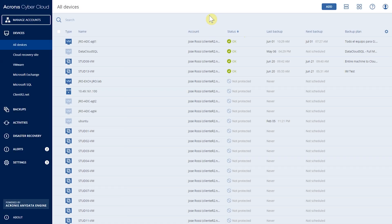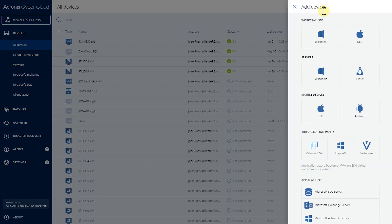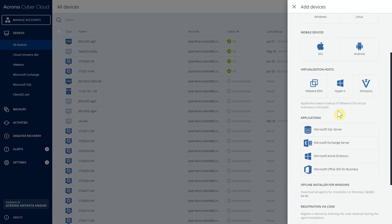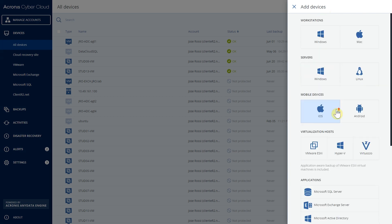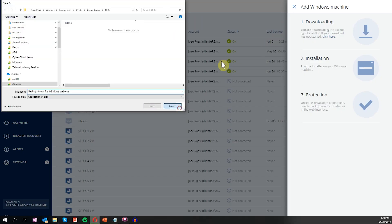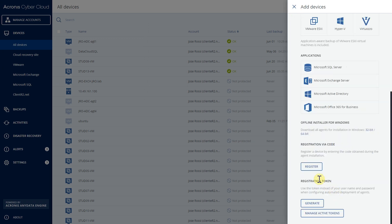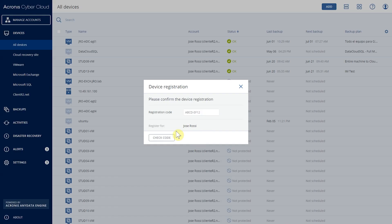Once in the backup console, a customer will be able to register, manage, and protect their devices. Using the Add button, we can see all the more than 21 platforms that we support, including physical, virtual, mobile devices, applications, and virtualization hosts. From here we'll be able to download the agents and register our devices.